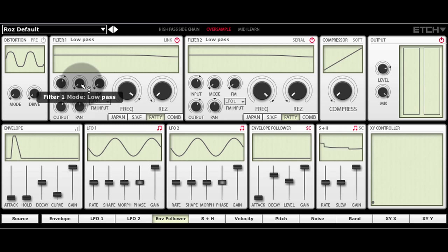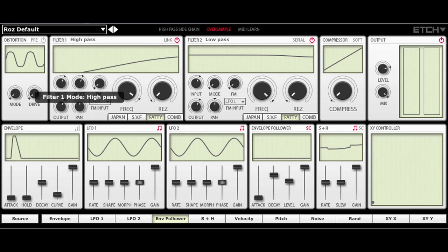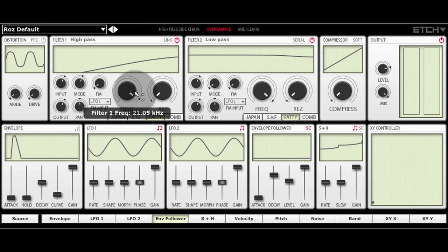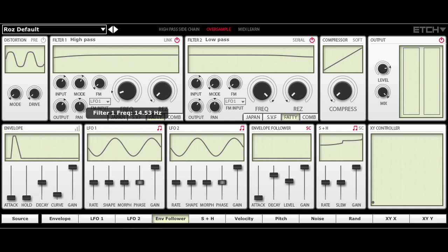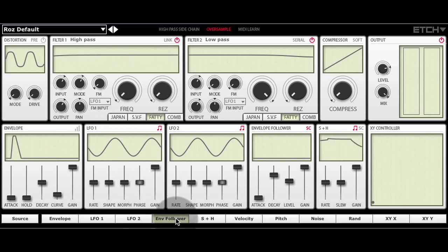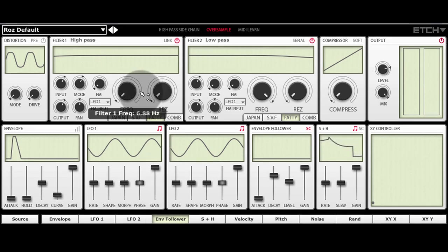Change the mode here to high pass. Bring the filter cutoff all the way down. And with my envelope follower selected in the list of modulation sources, increase the modulation amount.